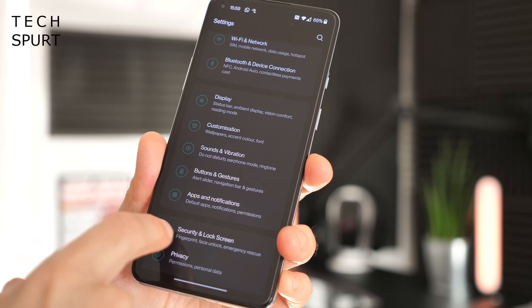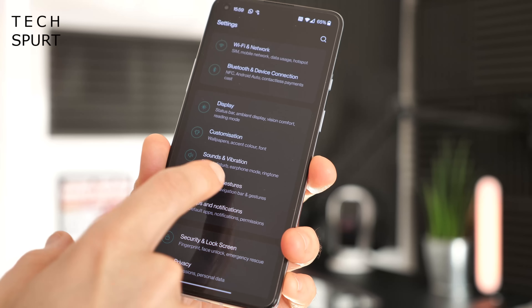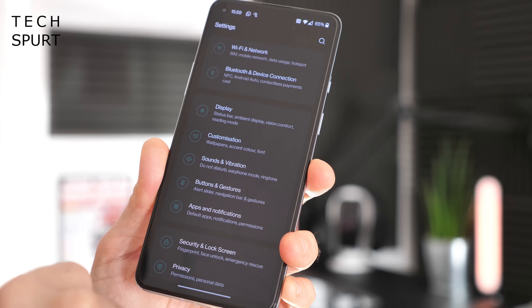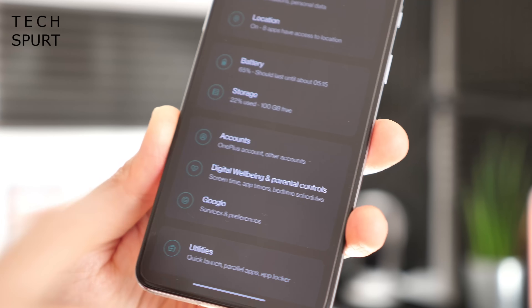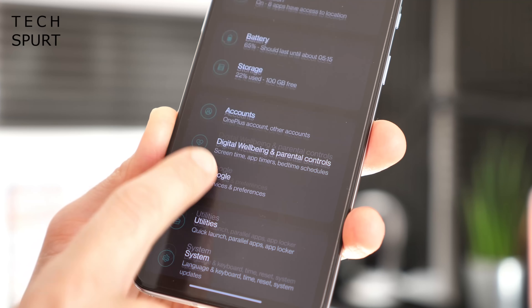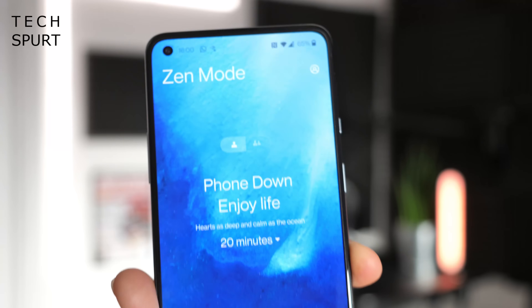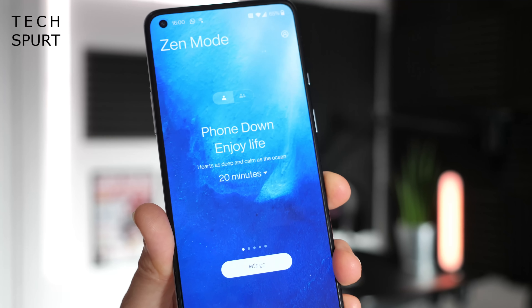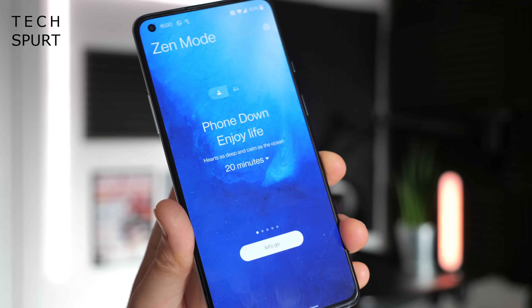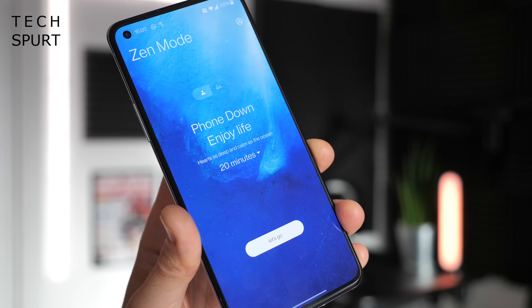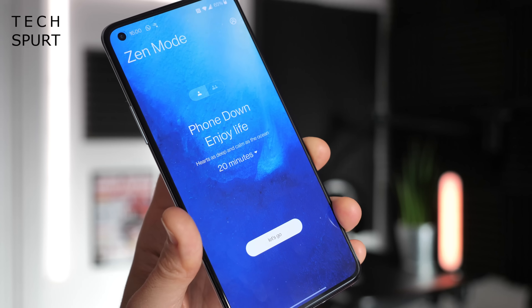Naturally you'll find loads of other great features in there, including quick gesture support, digital wellbeing and parental controls, and good old Zen mode if you want to take an enforced break from the world and just chill out with some family, friends, pets, or just a good old fashioned bottle of whiskey.